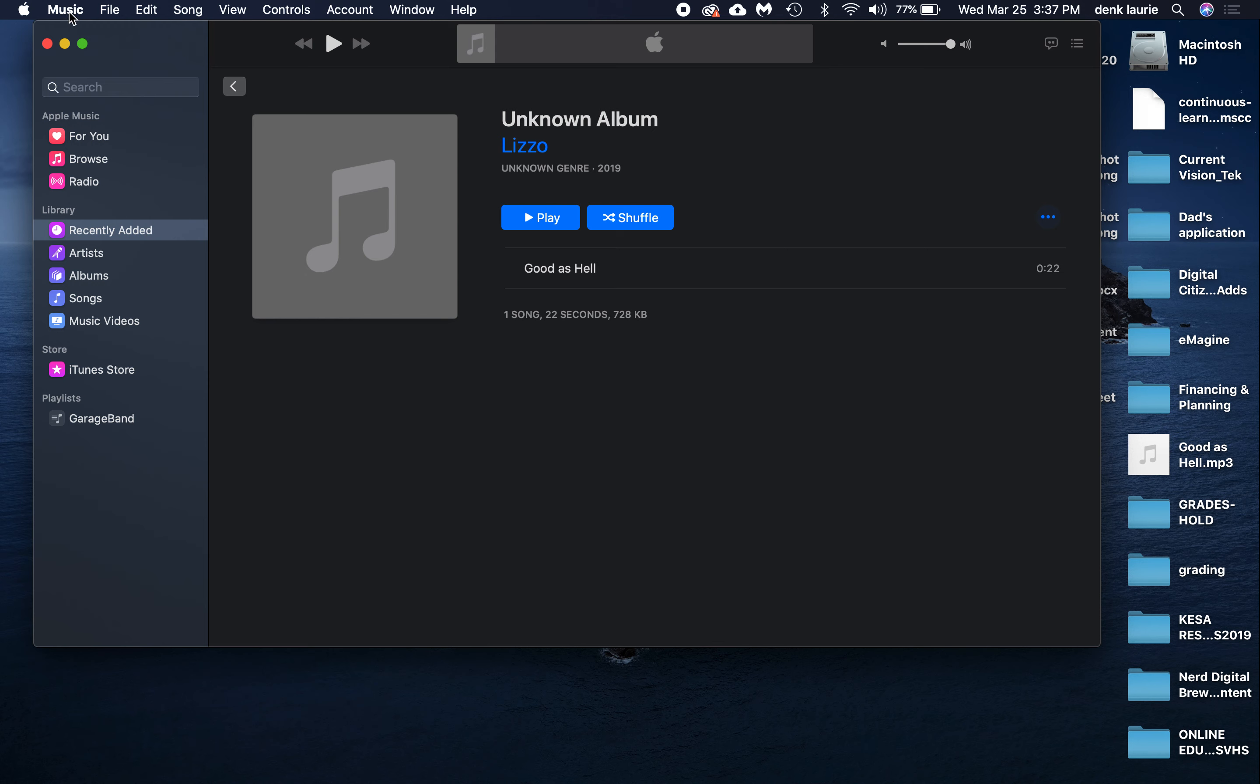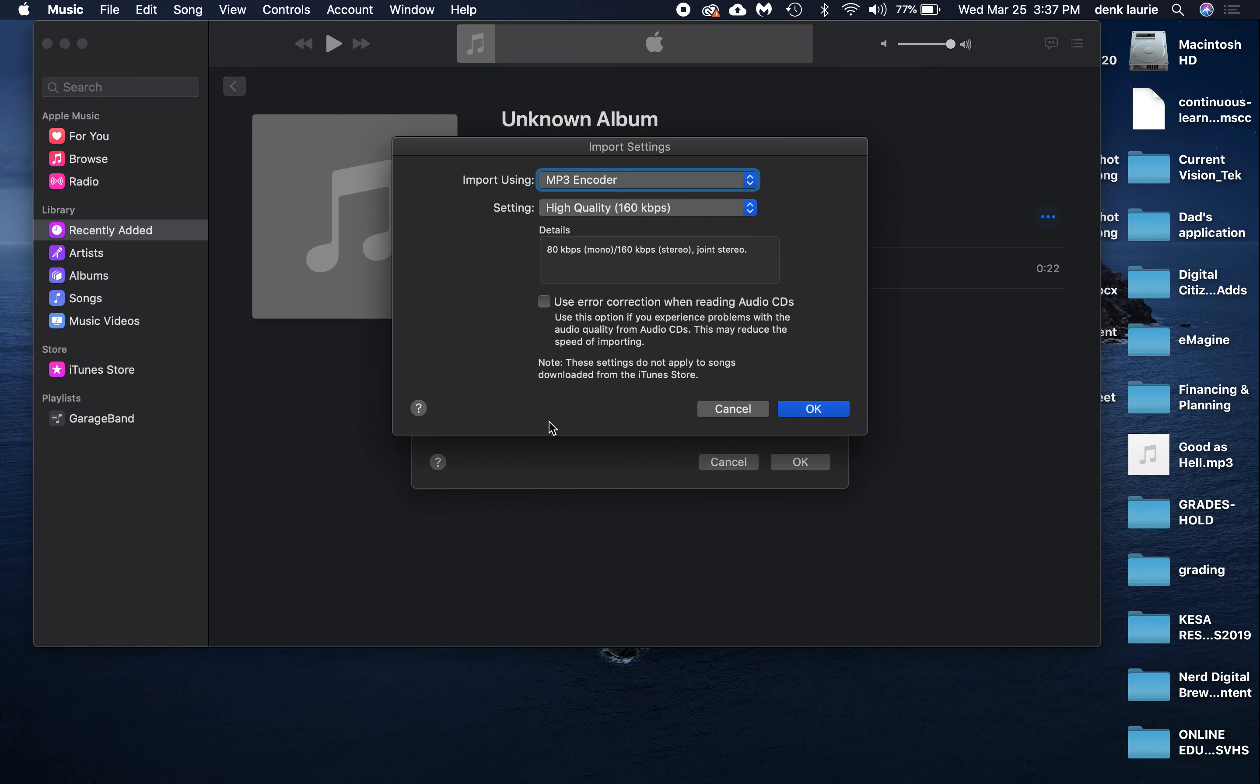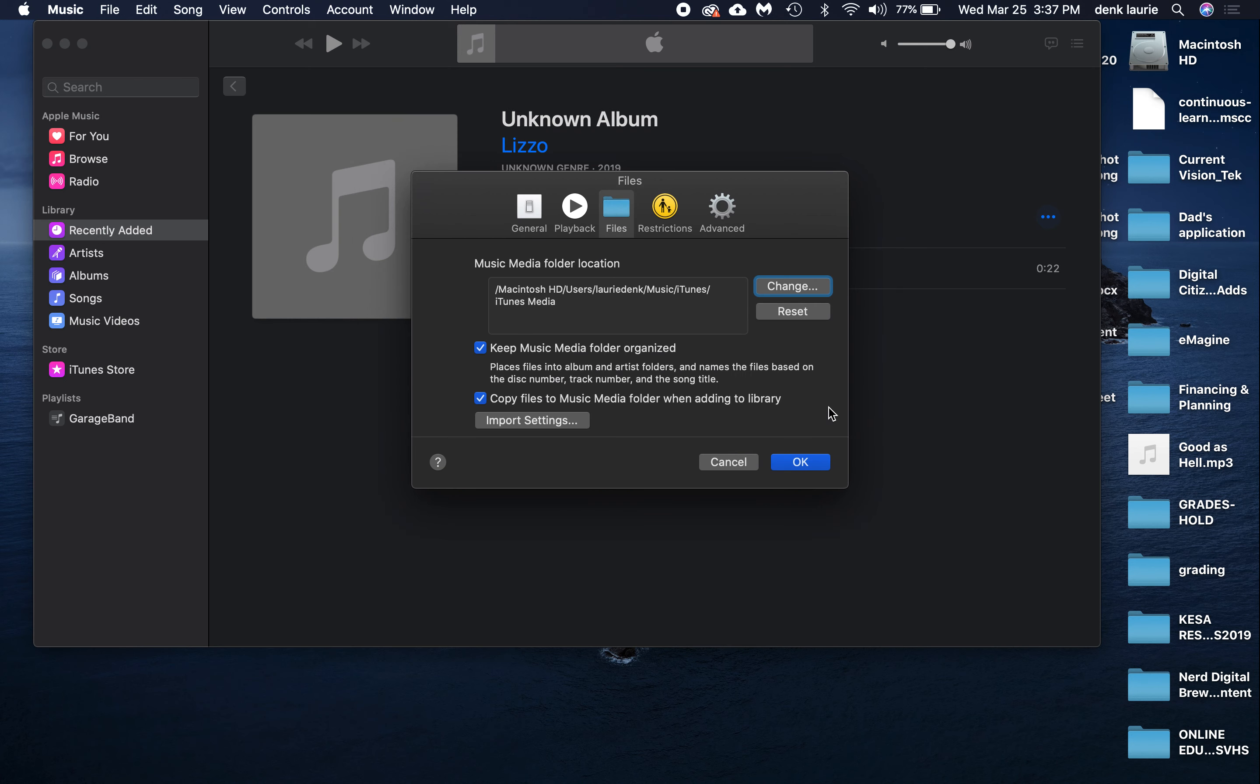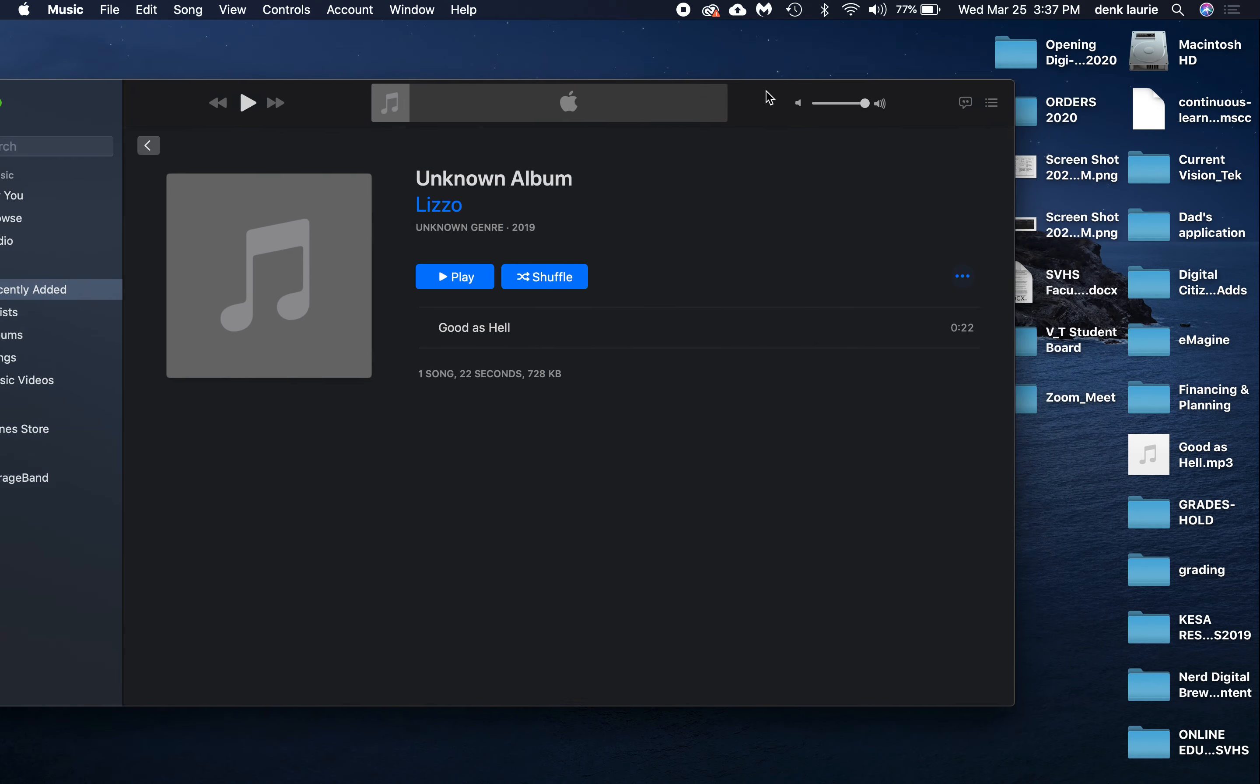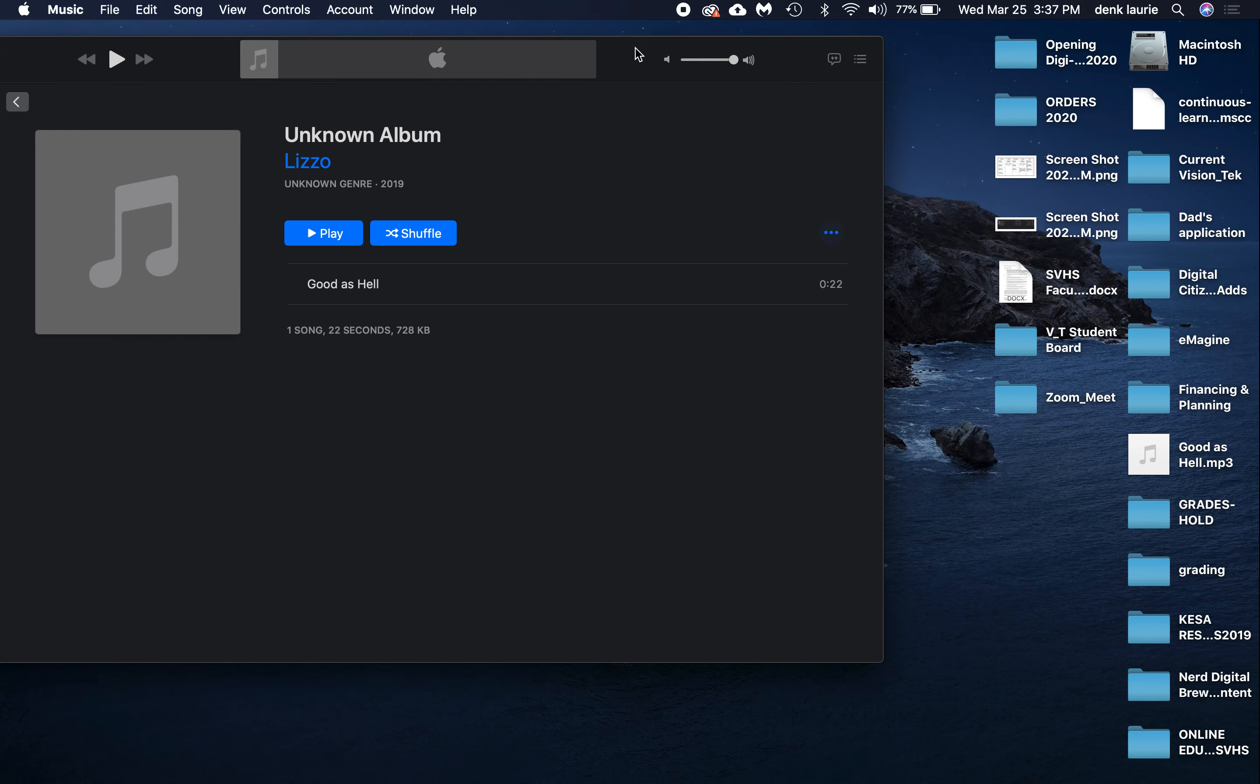When I'm finished, I'm going to go back up here to Music, Preferences, slide to Files, Import Settings, and change it back to AAC because that's a higher resolution. I only need MP3 to convert it, as I did here, to downgrade that file and use it on a website. That's it.